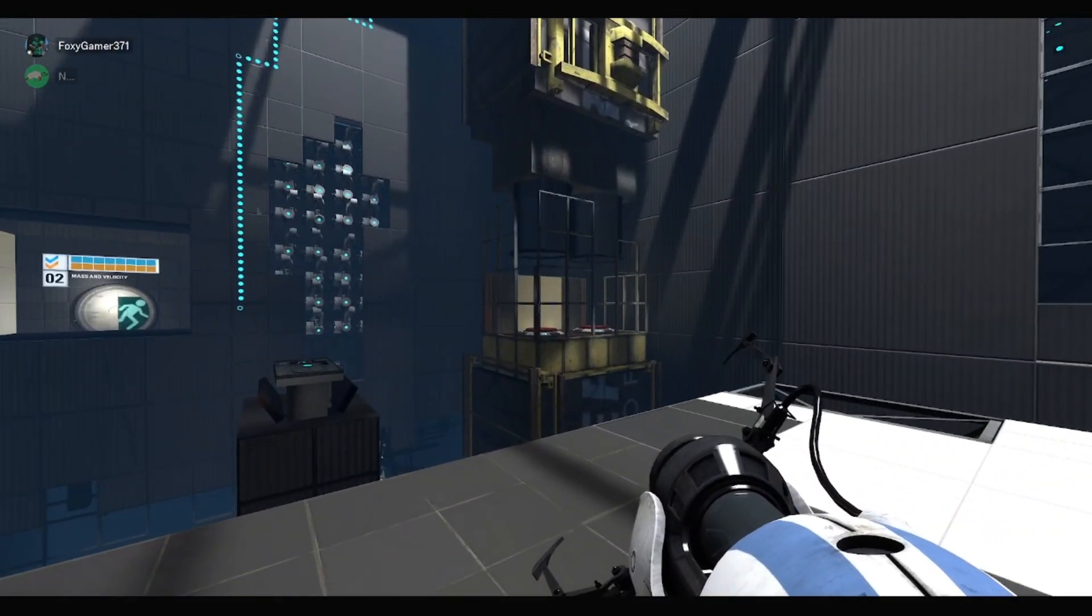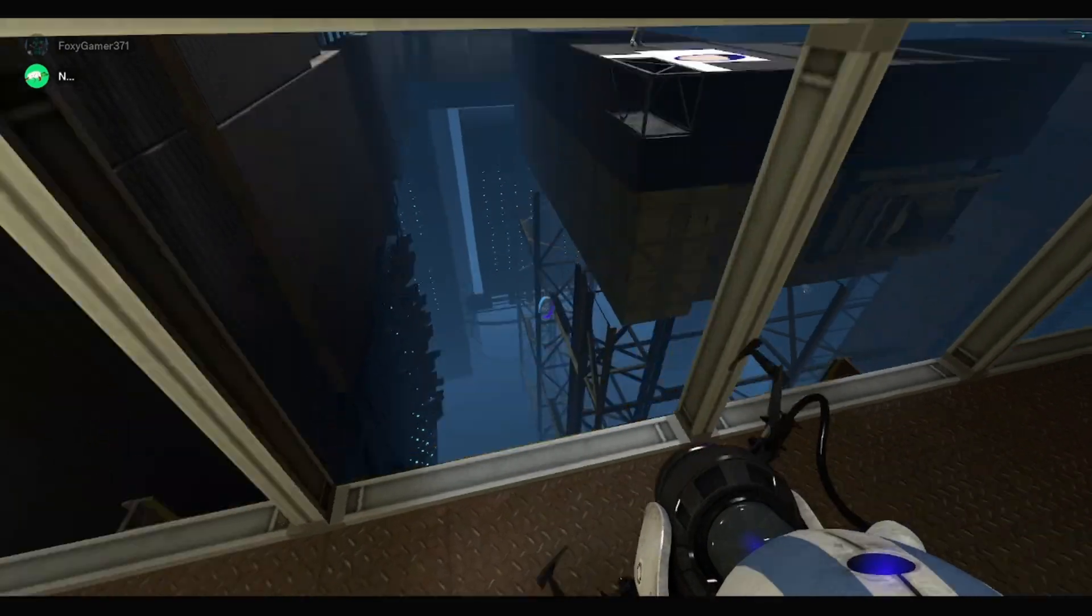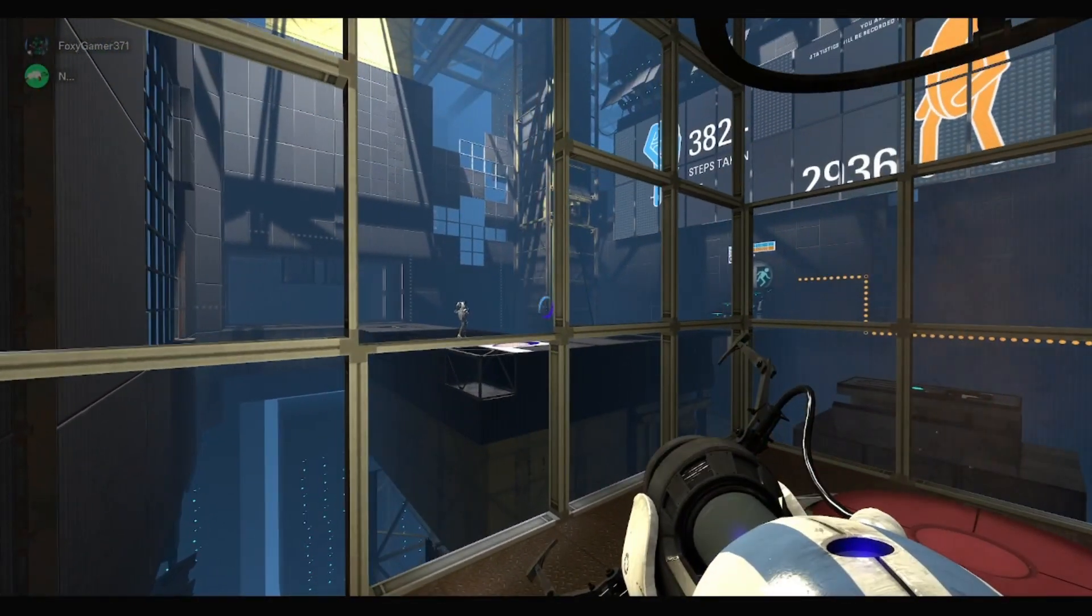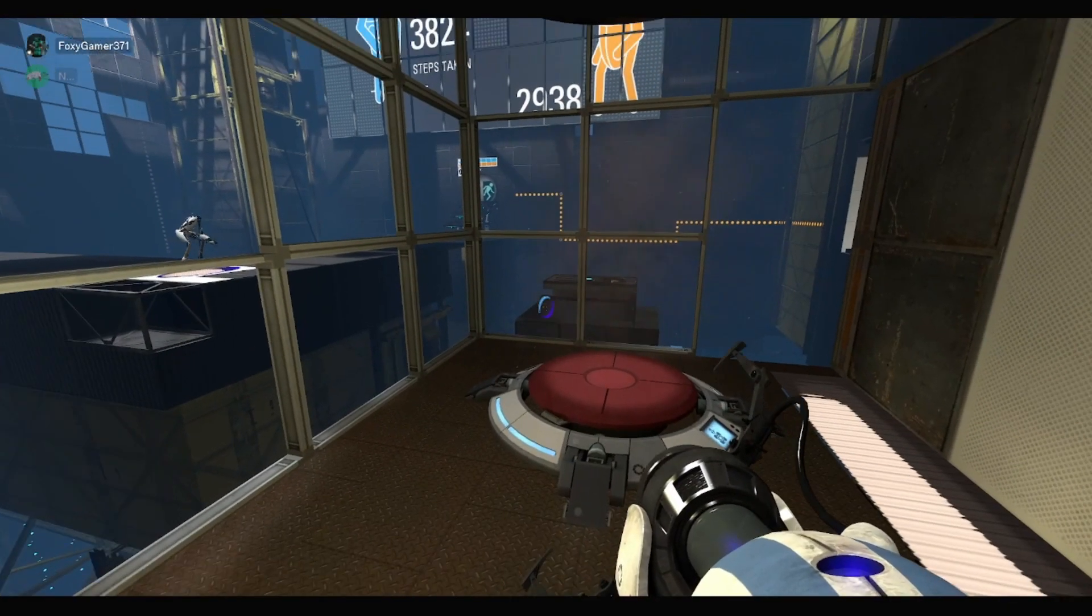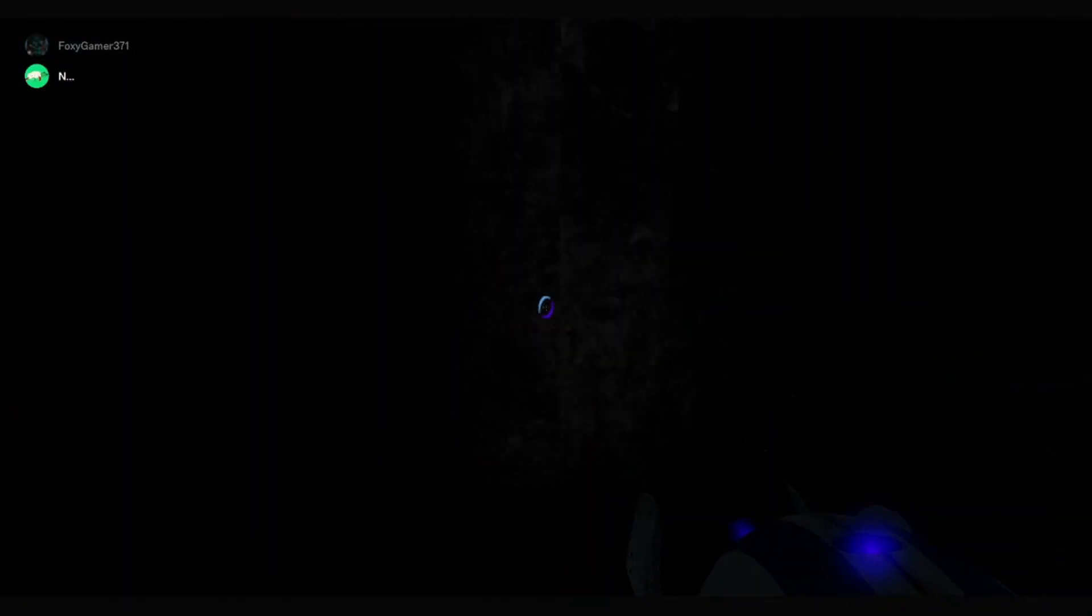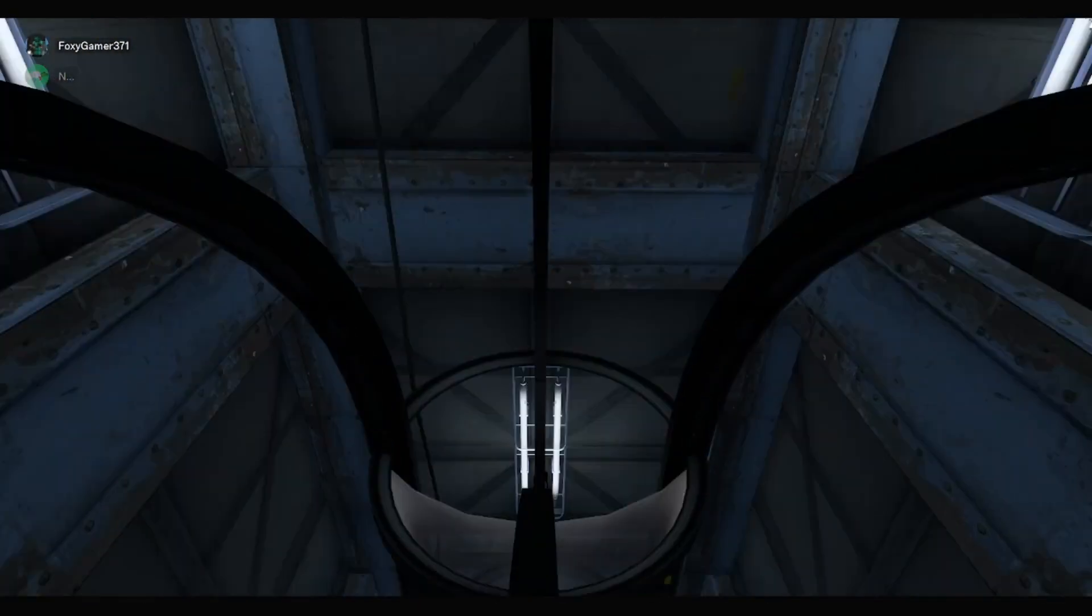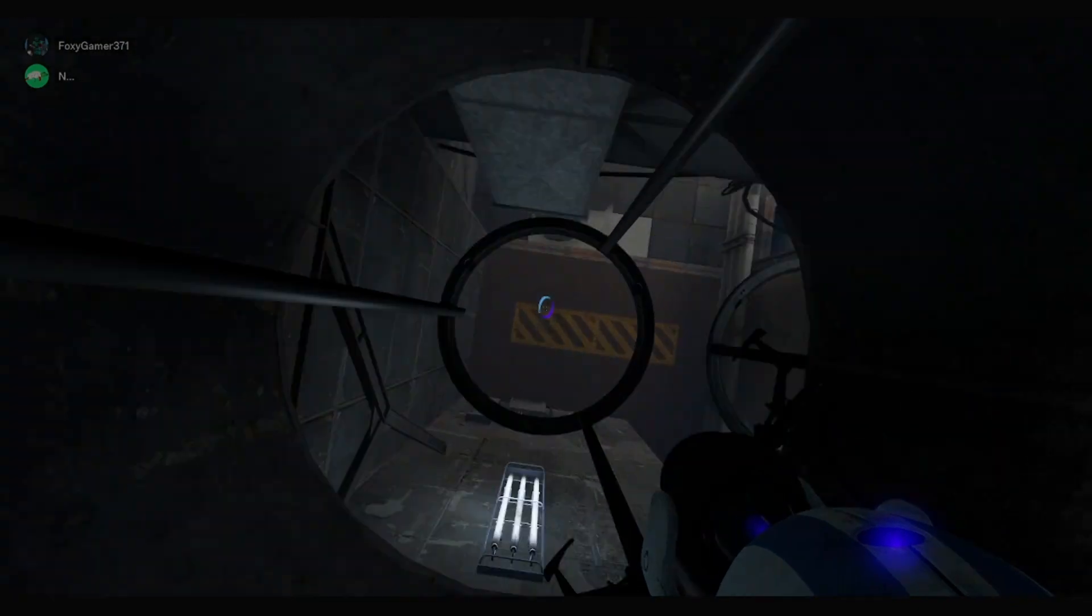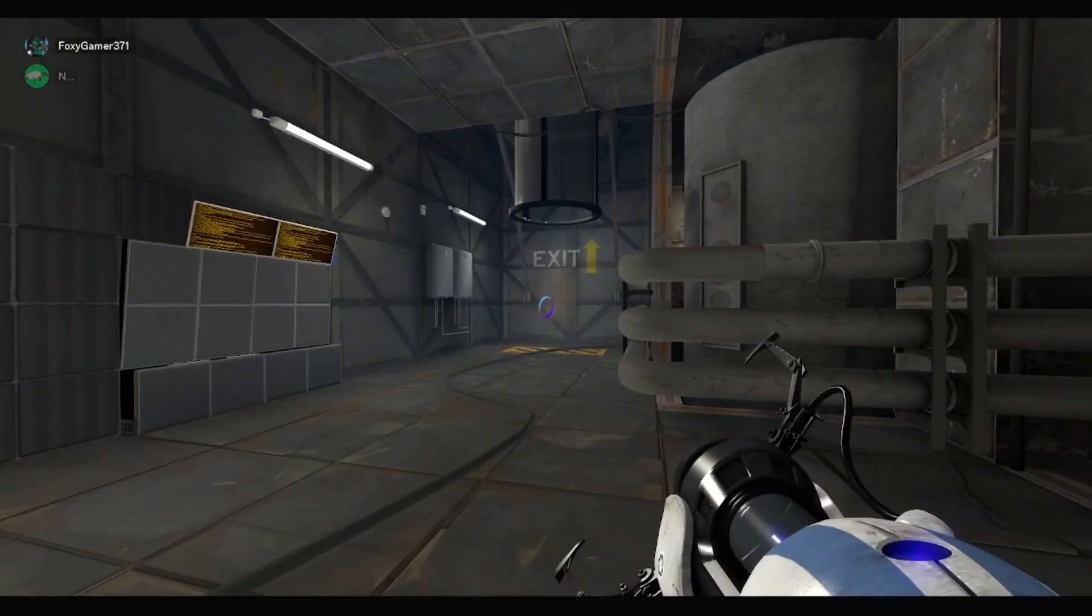I'm curious about what happens here. I want to see what happens whenever we go through here. Oh, cutscene. Oh, new room.